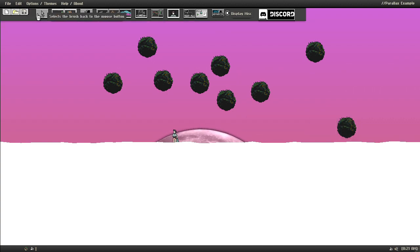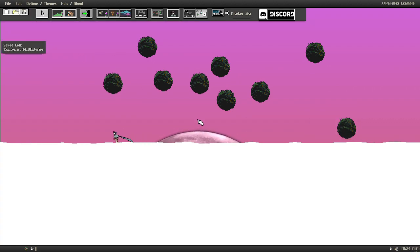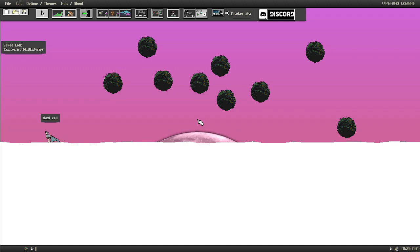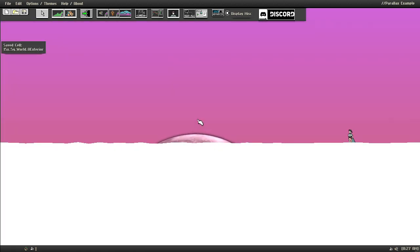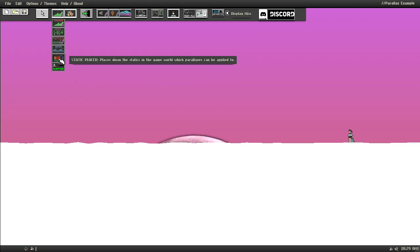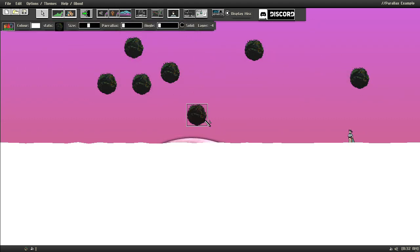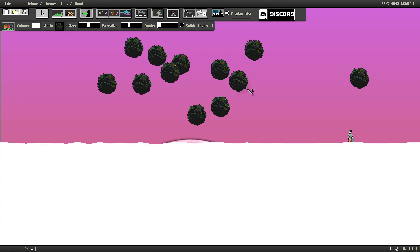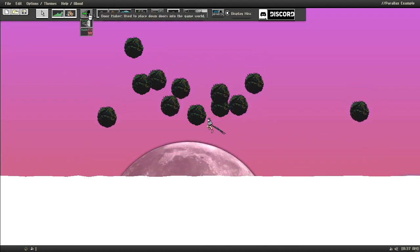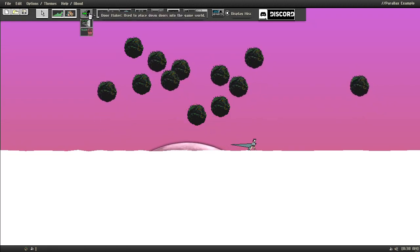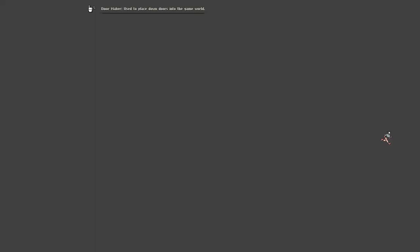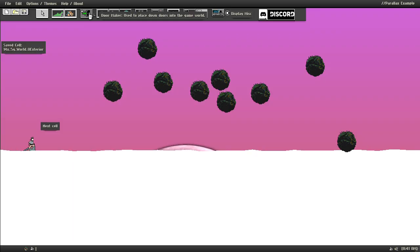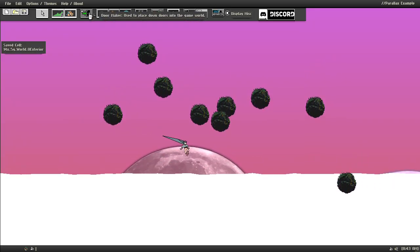So I've got it here, and then I click save, save cell, and then I move to the left. And then I want to place down some statics here. Then what happens is that I have the parallaxes on this cell, and then I have the parallaxes on the upper cell.